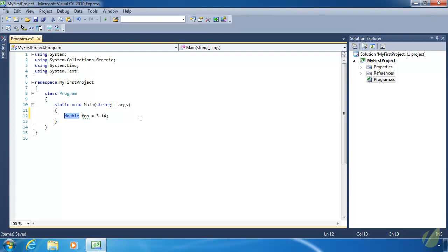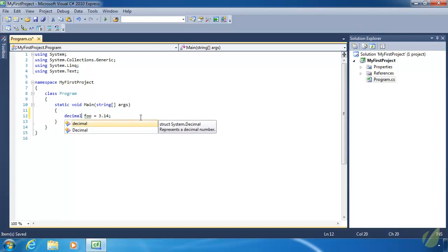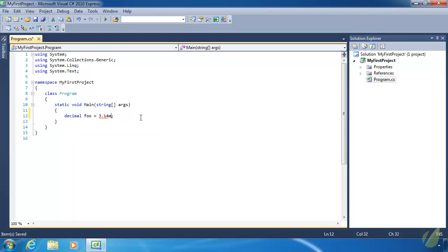For things that need absolute accuracy with a decimal number, you can use the `decimal` data type, which is also a primitive data type. You use the character `M` at the end of the number to specify that it is a decimal data type. Decimals are extremely accurate — you can use them for currency. You would not want to use a floating point number for currency because they aren't accurate, but decimals are.